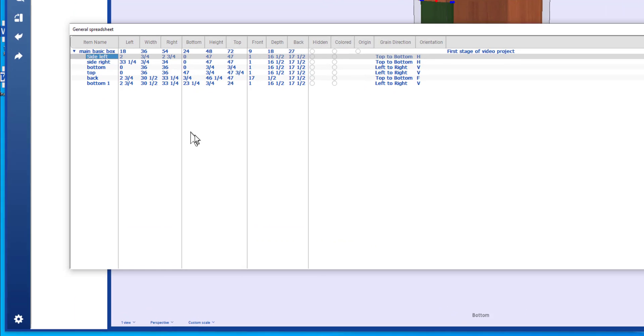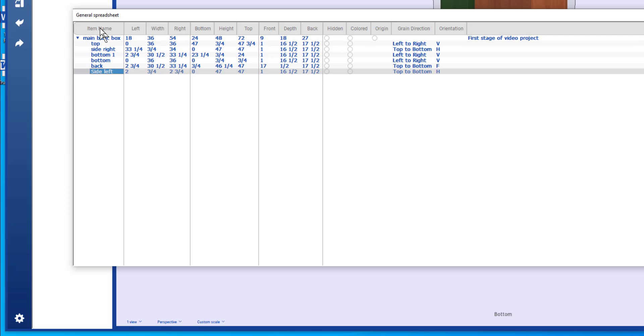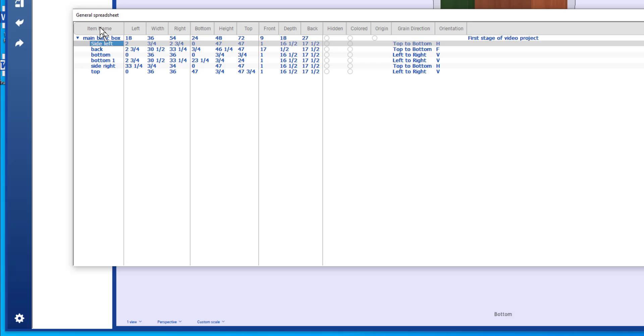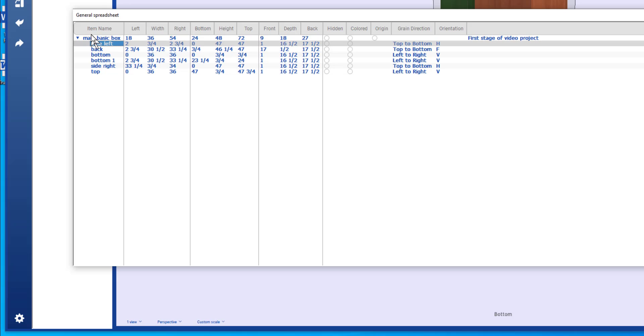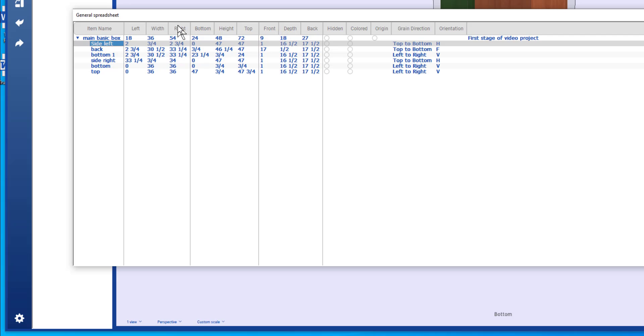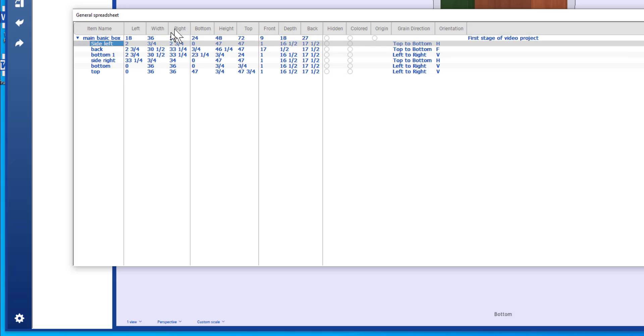Other things you can do with the spreadsheet is you can sort. If I hold down the shift key and click, I'm sorting. And that holds true for any of the columns. So I'll get a sorted list.